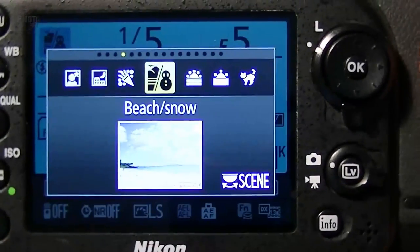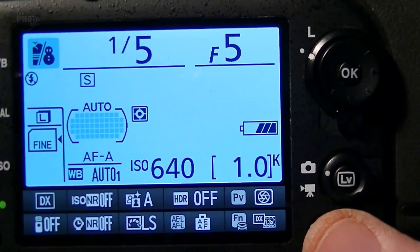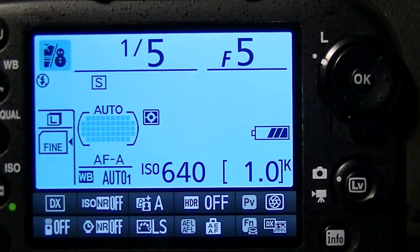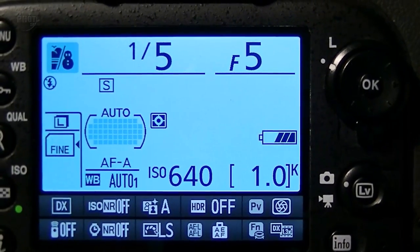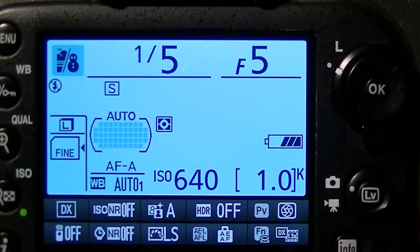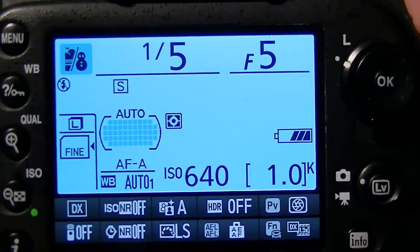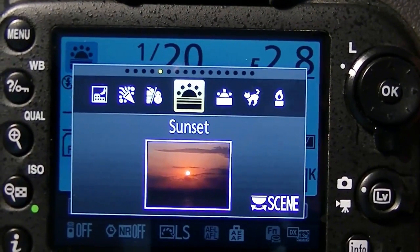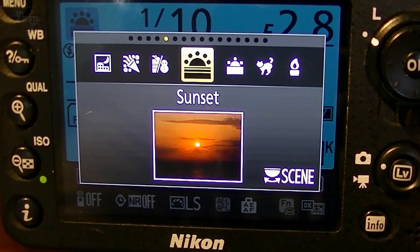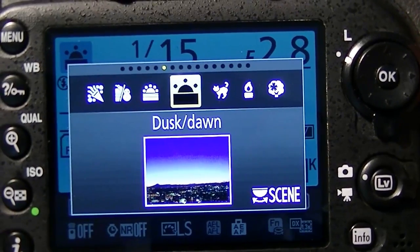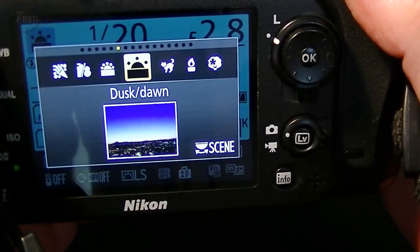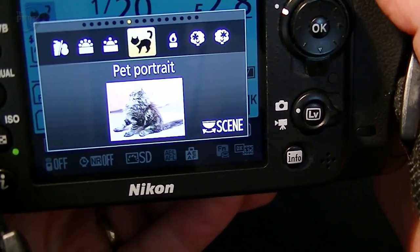Beach and Snow is useful because cameras in Auto can often be fooled by bright situations like beaches and snow. The exposure meter averages the lights and darks, and with so much brightness the images can look overexposed. This mode brings the exposure down so you're correctly recording the sand, snow, and sea. Sunset sets the camera to a vivid color mode and probably slows the shutter speed down — you'll want a tripod. Dusk and Dawn similarly slows the shutter speed and brings out the best of the colors in low light.